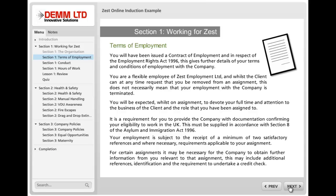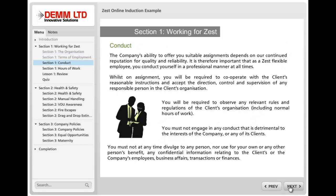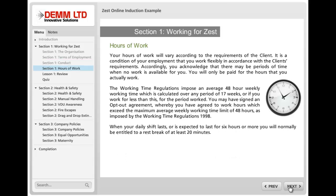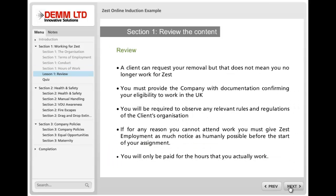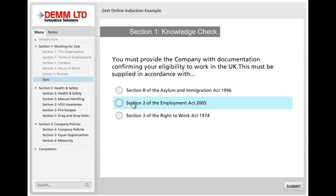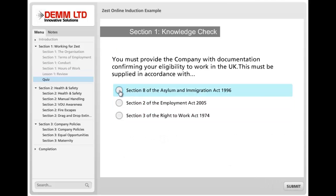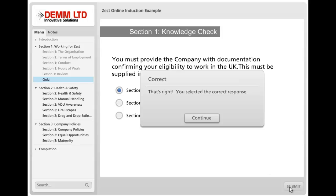You can talk about the terms of employment for people, and clicking Next will take you through the piece. At the end of this section there's a chance to review the content, and lastly for a knowledge check there is a short quiz, just to give an example.